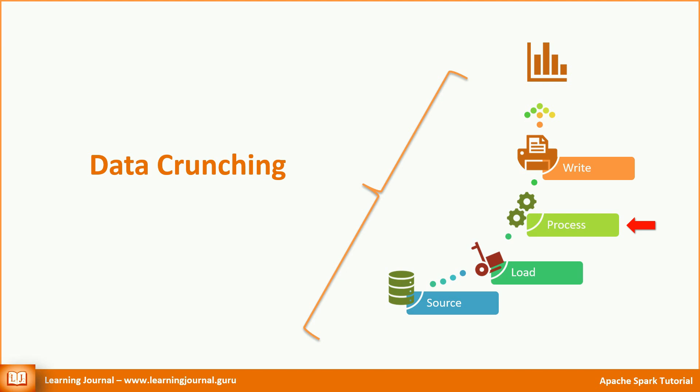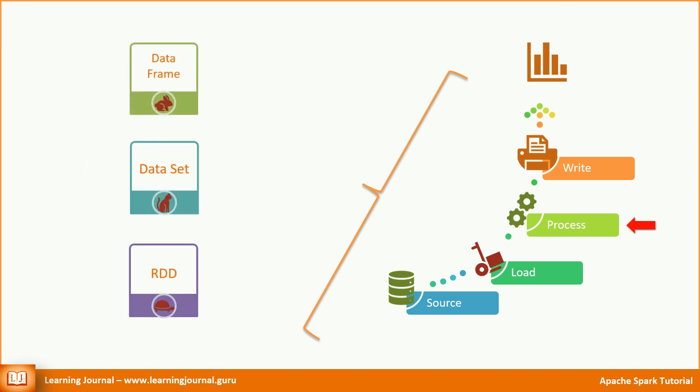However, contrary to the large number of sources and destinations, we have just three options to hold the data in Apache Spark: DataFrame, Dataset, and RDD.